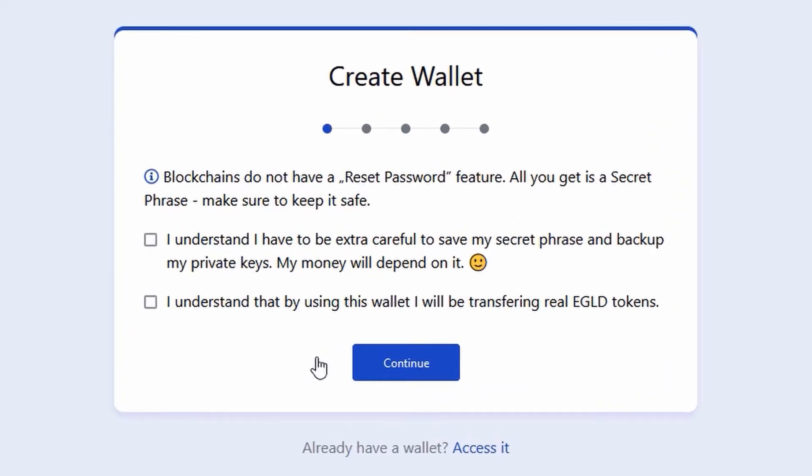You will be advised that unlike other online platforms, the Elrond wallet does not have a reset password. Instead, you will be given a secret phrase. You will also be advised that it is your responsibility to store this phrase securely, preferably in written form, as your money will depend on it.